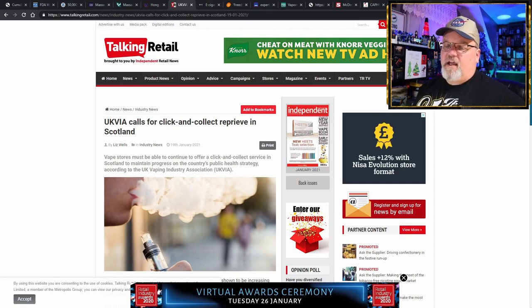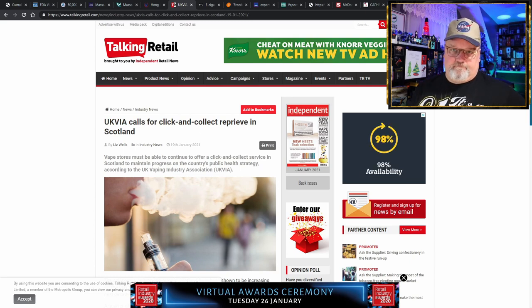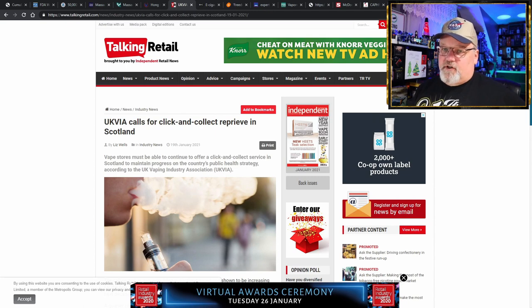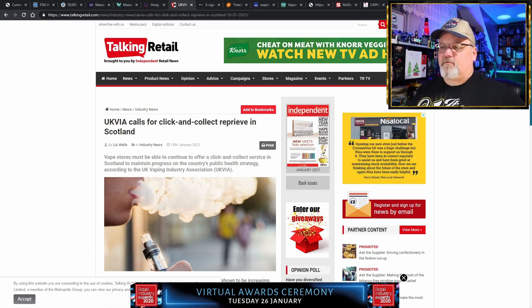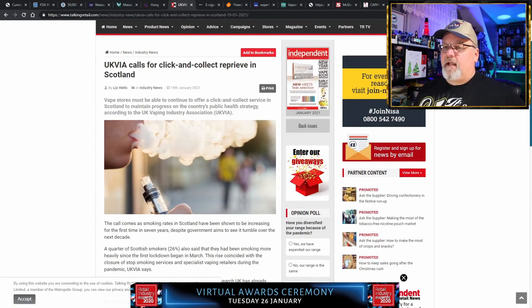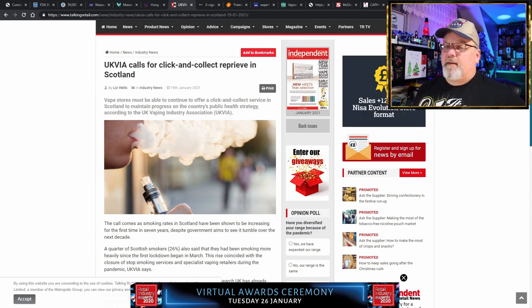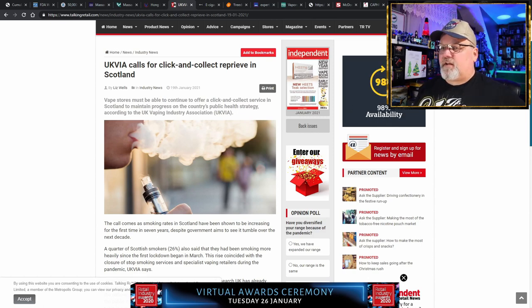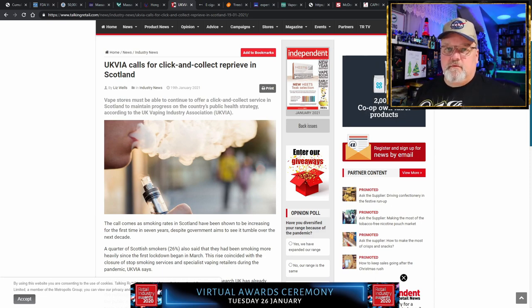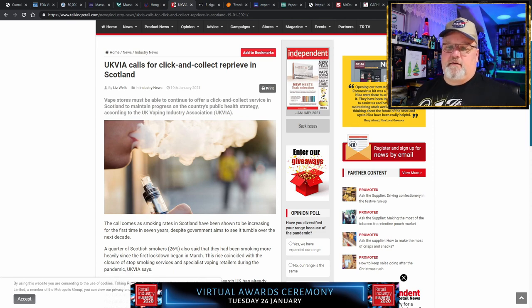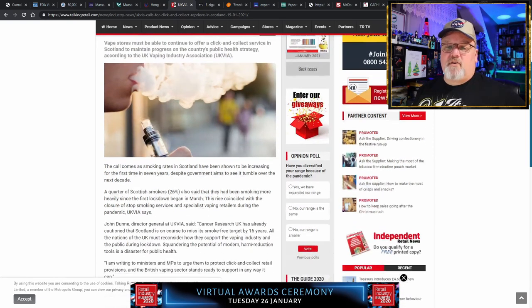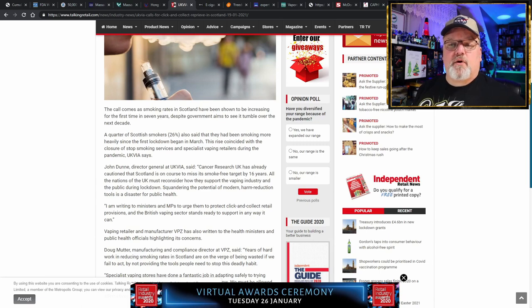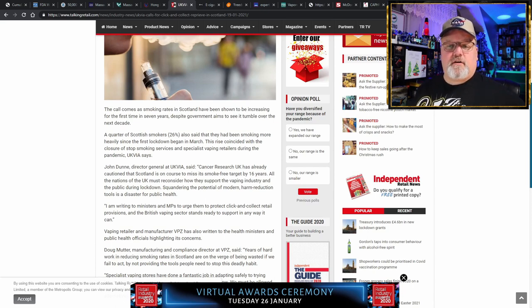Let's take a look in Scotland. UK vape advocates call for click and collect reprieve in Scotland. See, UK is under another lockdown for COVID-19 to mitigate the situation of the rising number of cases of COVID-19. And unfortunately, the politicians decided that vape shops are not going to be considered essential services. Therefore, they must be shuttered as long as the rest of the shops around town. So what is that going to do? It's going to drive these ex-smokers back to smoking.